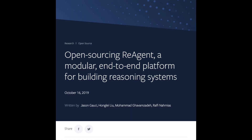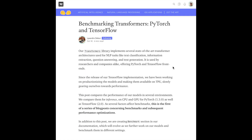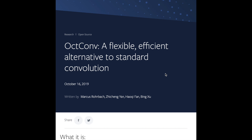We'll look at ReAgent, a system from Facebook for building reasoning systems — particularly contextual bandits doing things like A/B testing landing pages or ads and predicting whether the user will click on them. Then we'll look at a blog post from Hugging Face benchmarking Transformers on PyTorch and TensorFlow, now implemented in TensorFlow as well, with a spreadsheet providing interesting insights about inference performance. Also from Facebook's AI research blog, we'll look at the Octave Convolution — an interesting way for structuring the high and low frequency spatial resolutions of features in convolutional neural networks.